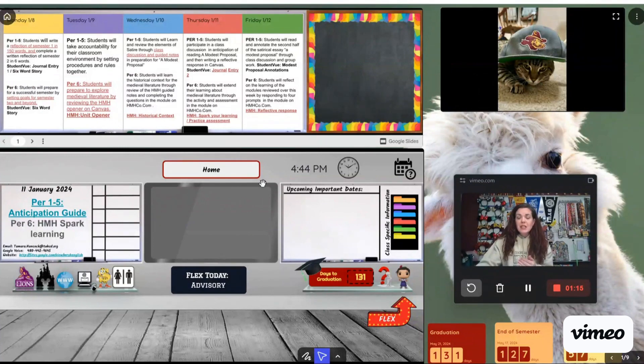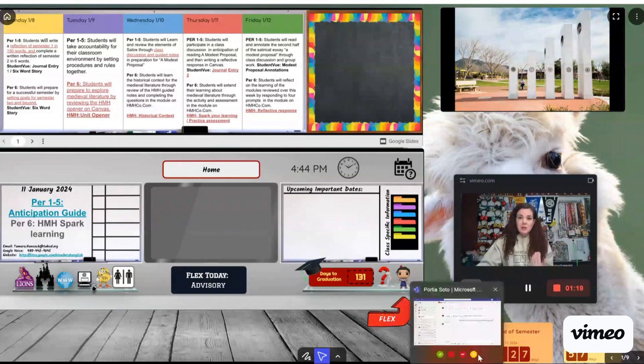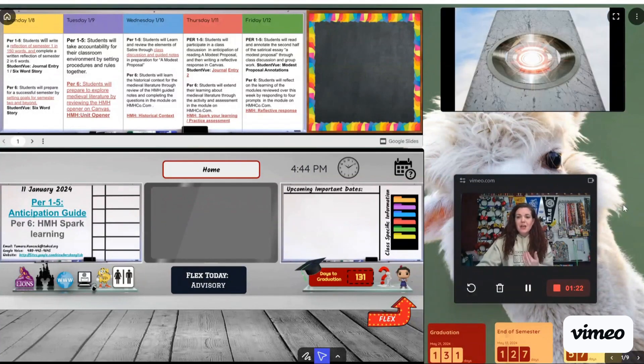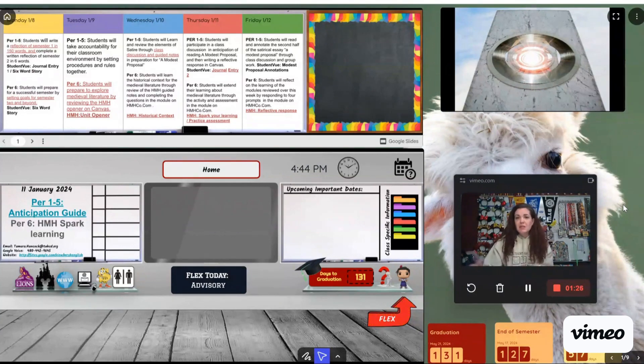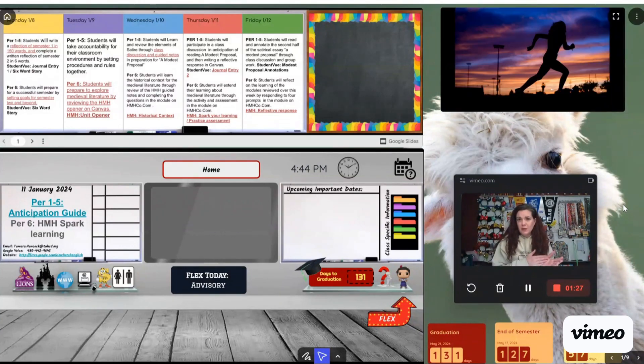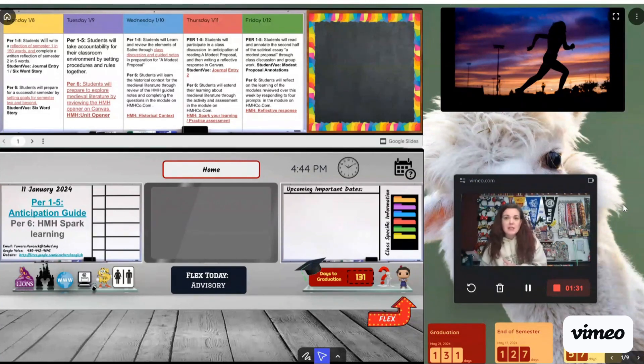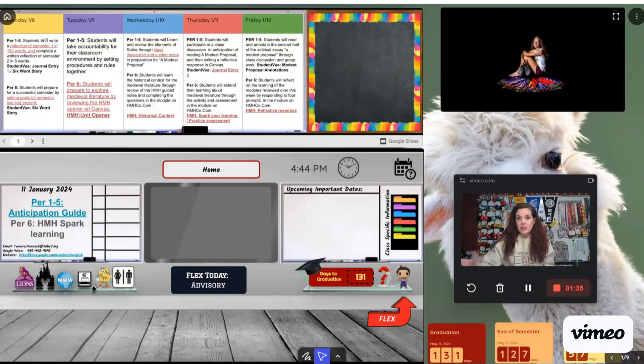And I also have different pieces of information such as our graduation countdown because I teach seniors, end of semester countdown, next break countdown. And sometimes if we have a big assignment coming up due, I also have a countdown to that assignment. So they have an idea of how many days they need to do that.